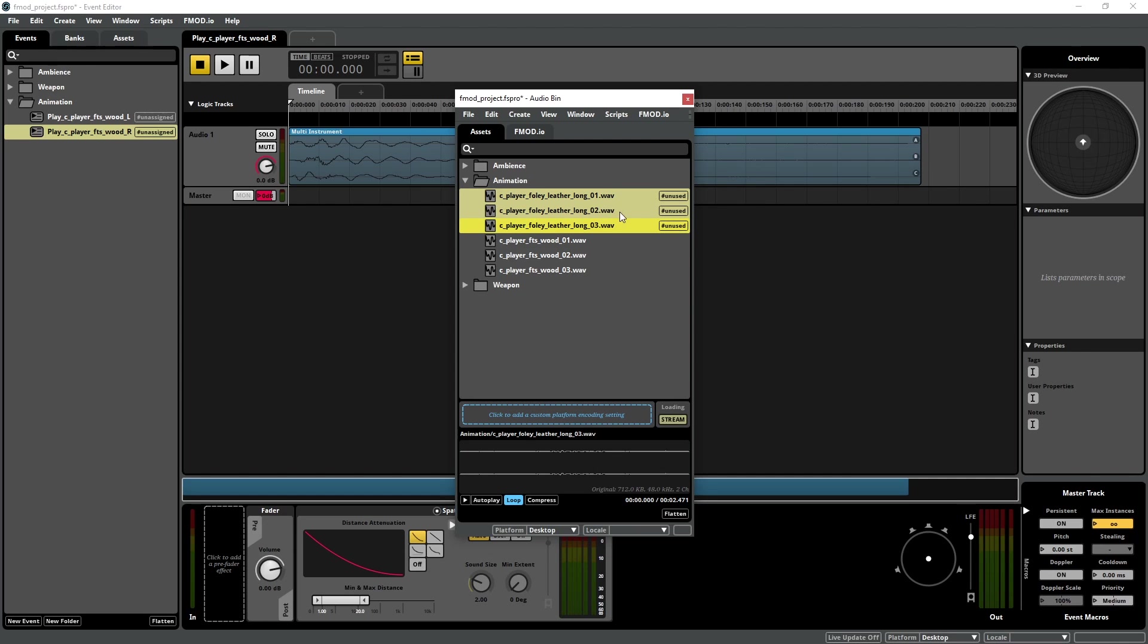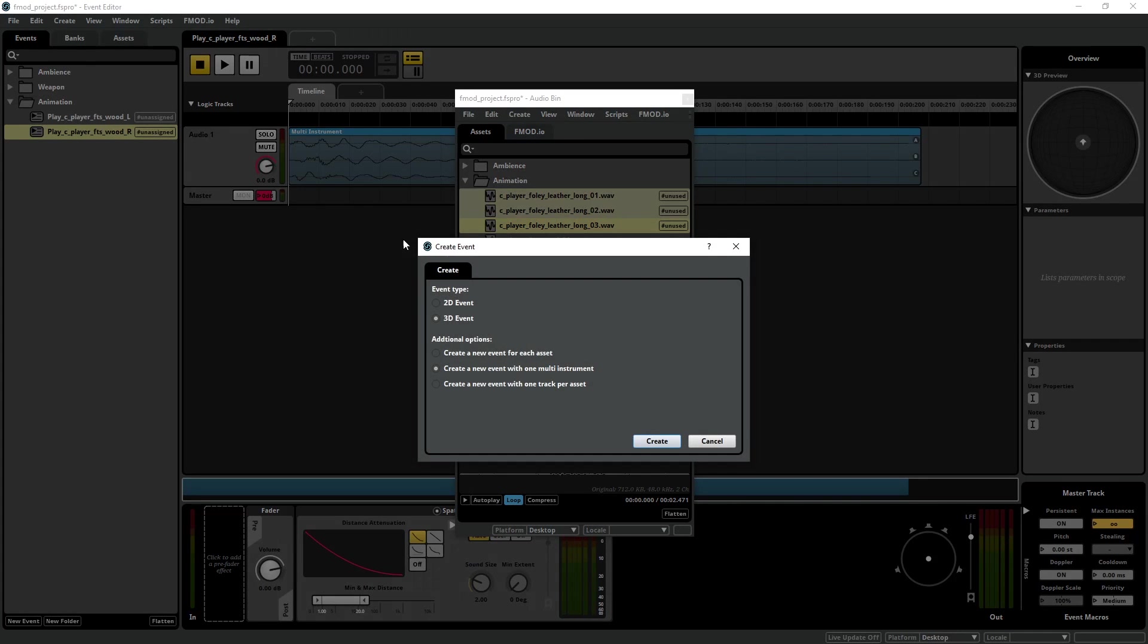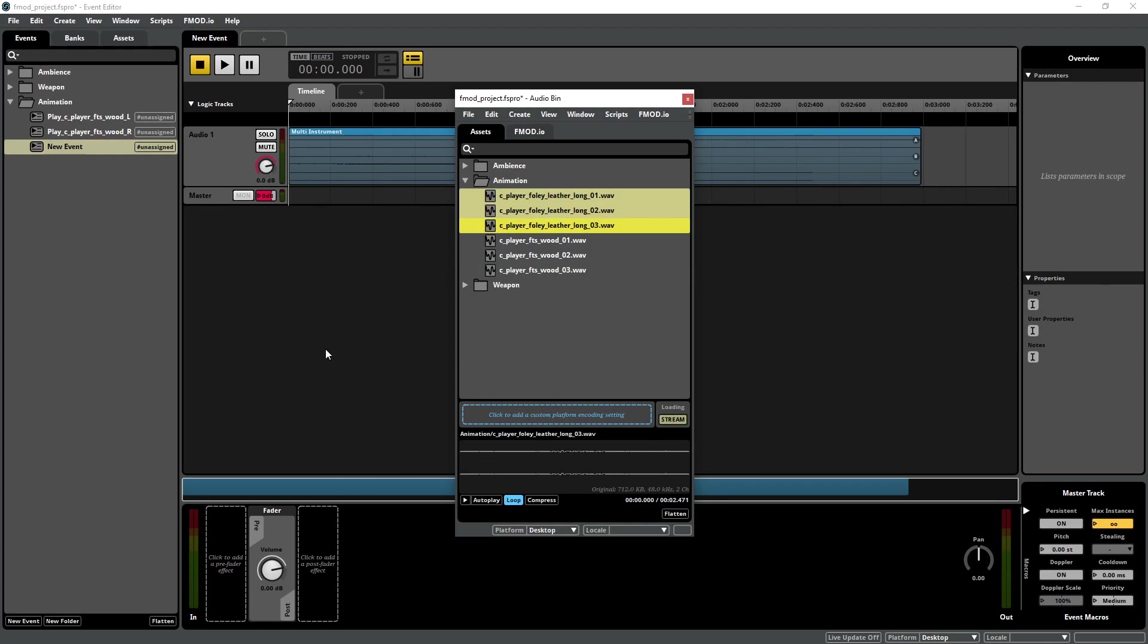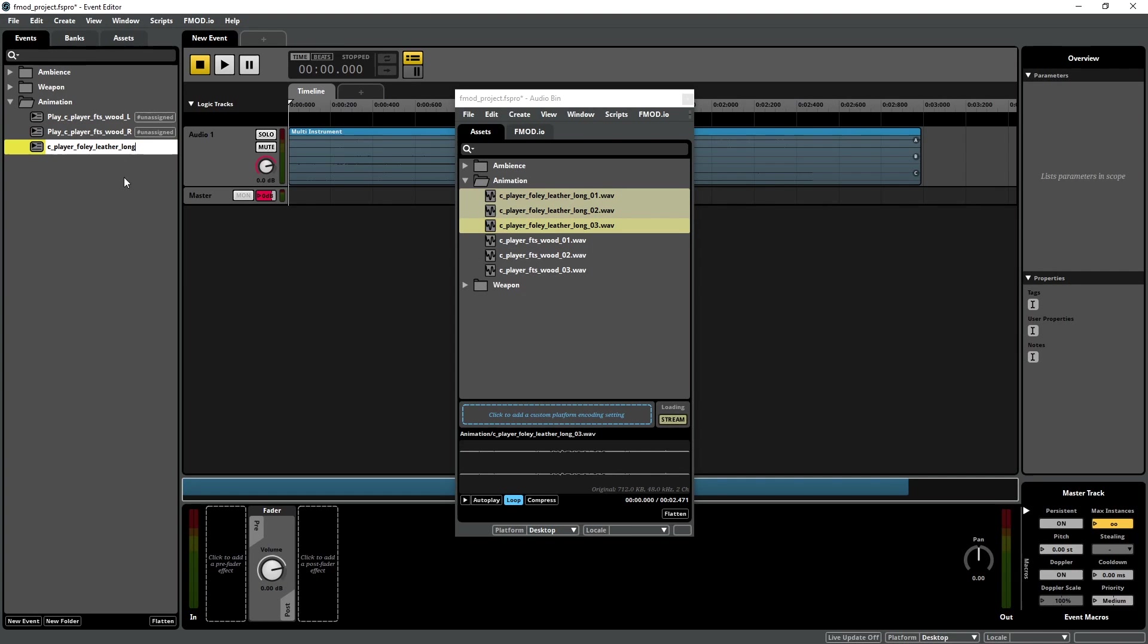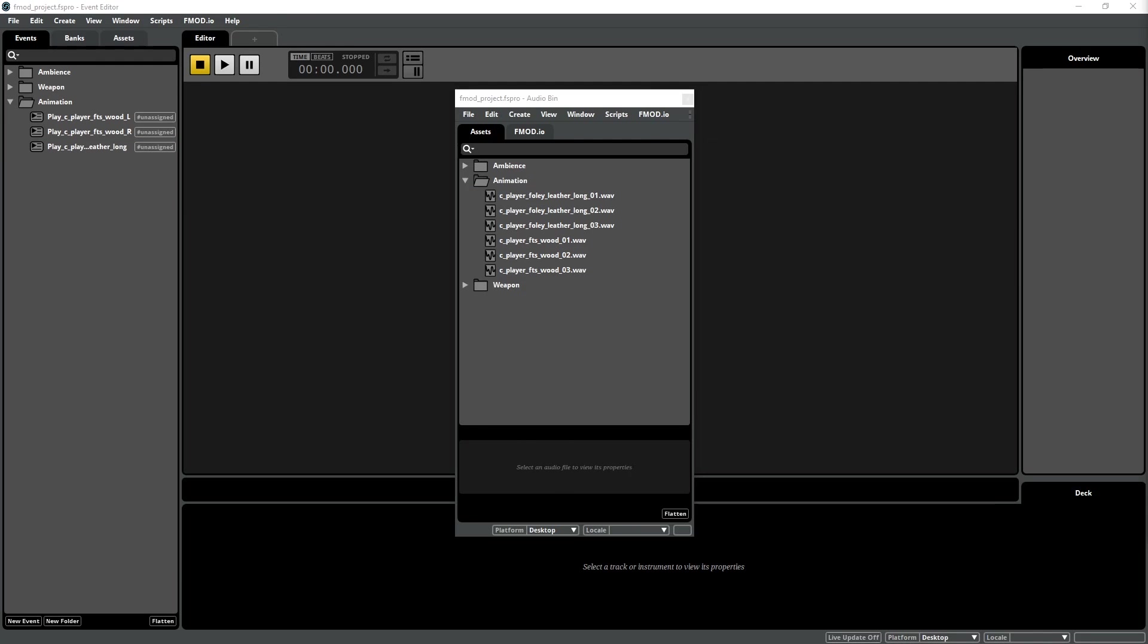Create one last event for the Foley sound. In this case, we need to create a 2D event, and once it's created, name it something like PlayCPlayerFoleyLeatherLong, or whatever name makes sense to you. Now, with the power of stereo headphone technology, we're able to position the footstep sounds on either side of our very own skull. This can be achieved with CryEngine, or within FMOD.